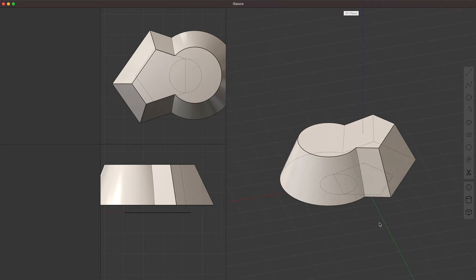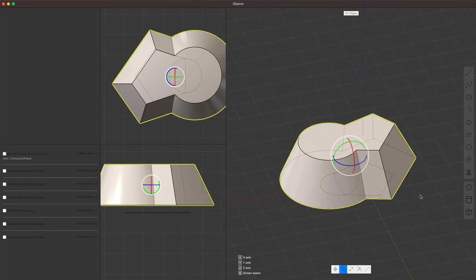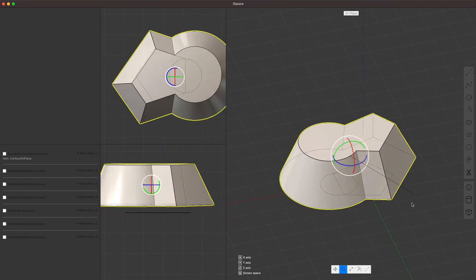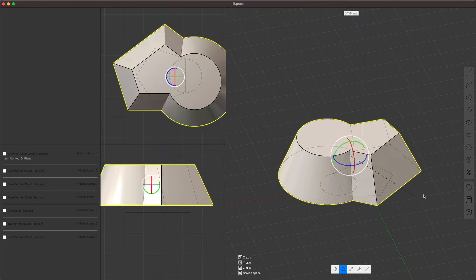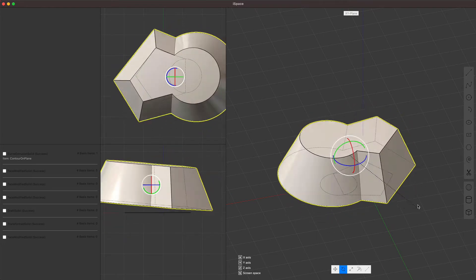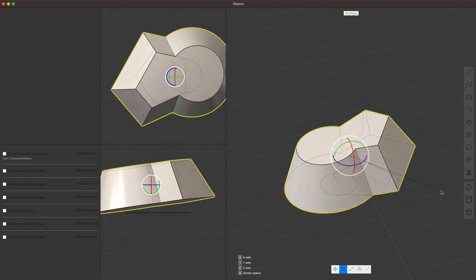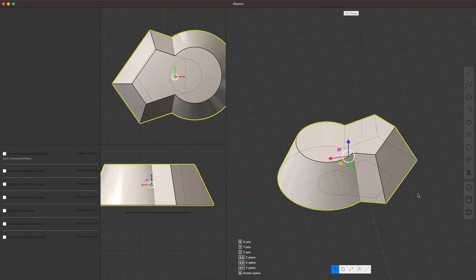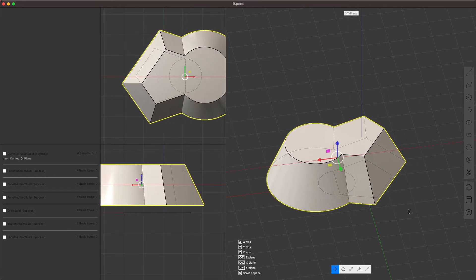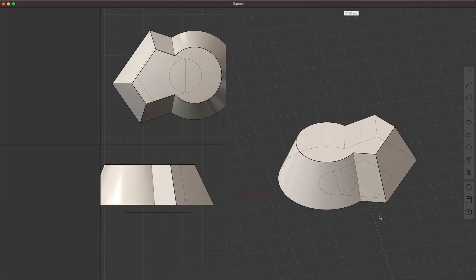Anyway, scale rotate also quite similar to how it works in blender. Move, we've already seen it, move rotate scale. Okay. So that those are taken care of.